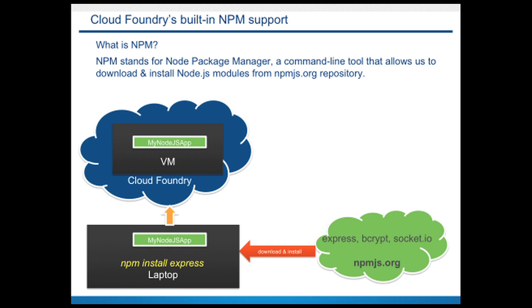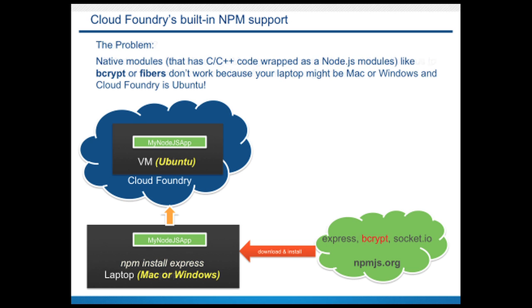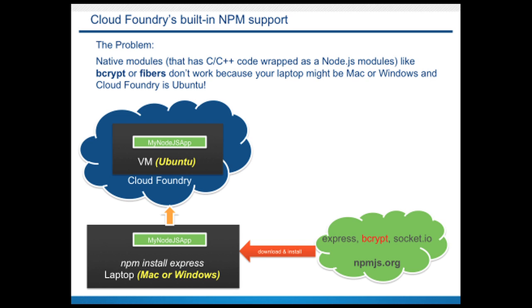But this causes a problem because if your app depends on native modules like Bcrypt or Fibers and if you install them on your Mac then these Bcrypt modules are actually compiled on Mac OS or on Windows operating system and because these native modules use C, C++ code, anything that is compiled on Mac or Windows won't run on Cloud Foundry because Cloud Foundry uses Ubuntu.